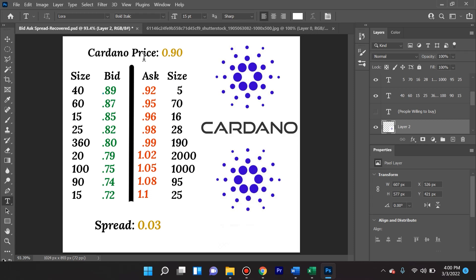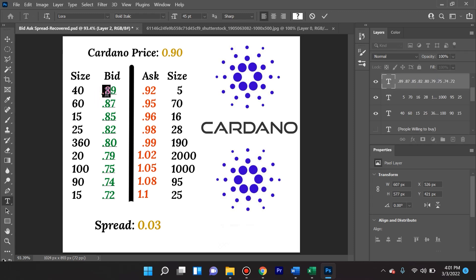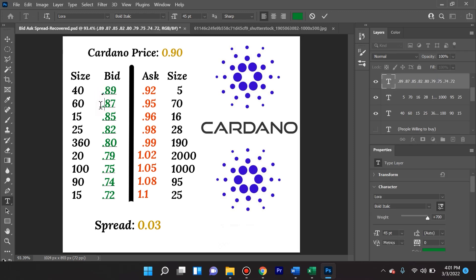We're going to break this down for you into a very easy to understand manner using this low budget infographic right here. So Cardano's price is currently 90 cents, $0.90. What are we looking at here on the left hand side? This is the bid and the size. What is a bid? A bid is basically the highest price someone is willing to buy at at the moment. As you can see here, someone or a couple of people amounting to 40 Cardano digital tokens, which is ADA, are willing to buy at 89 cents.